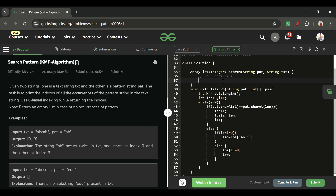Now I'll declare the result ArrayList and the lps array, then write the main KMP search function.